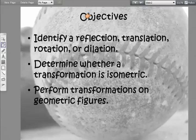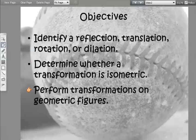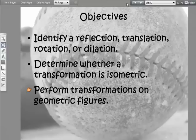The objectives of our lesson on transformations are: to identify a reflection, a translation, a rotation, or a dilation; to determine whether a transformation is isometric; and to perform transformations on geometric figures. You will be doing this with a compass and straight edge and GeoGebra.